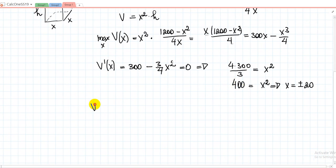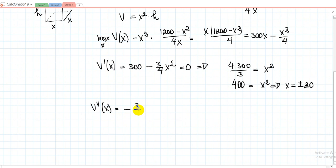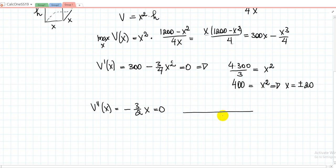Let's find the second derivative of V to determine concavity. Taking the derivative of V'(x) = 300 − (3/4)x², we get V''(x) = −(3/2)x. The constant 300 becomes zero, and the derivative of (3/4)x² is (3/2)x. Setting V''(x) = 0, the root is x = 0.